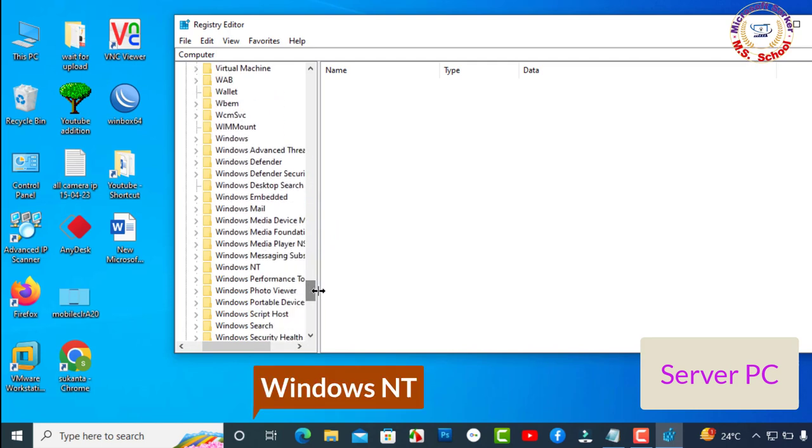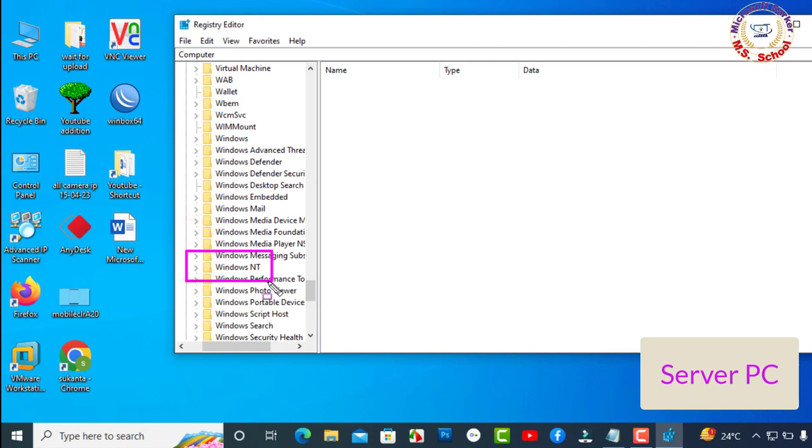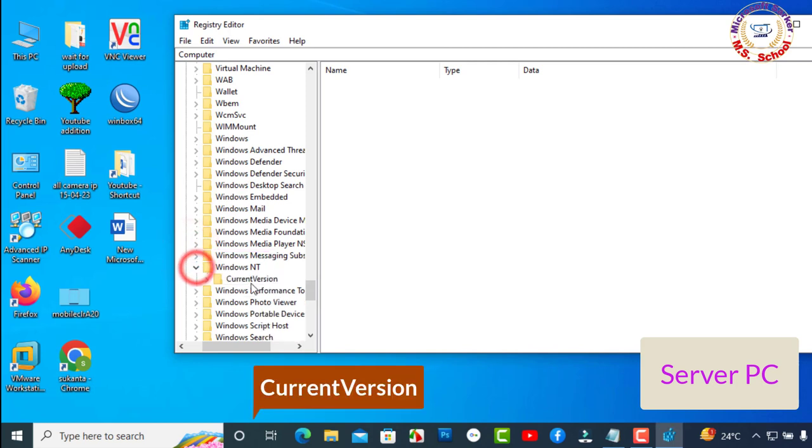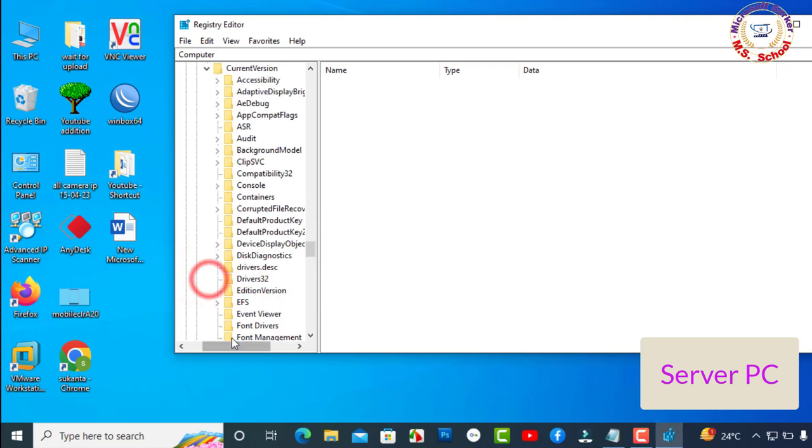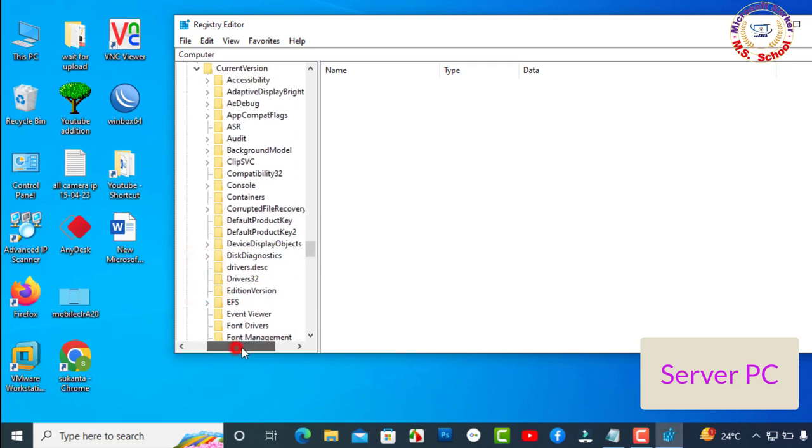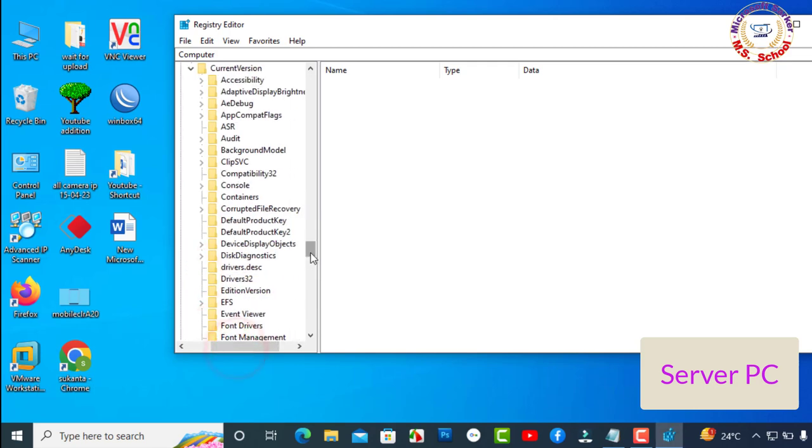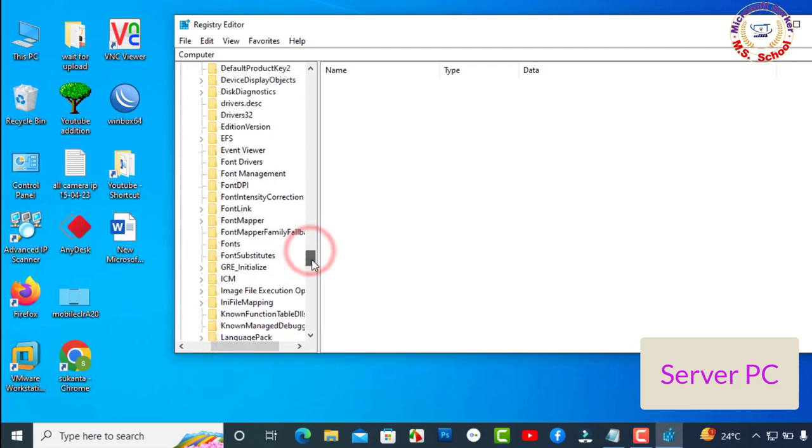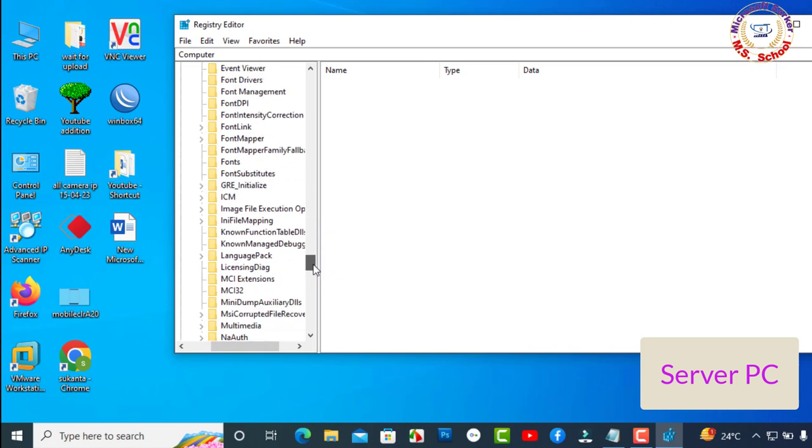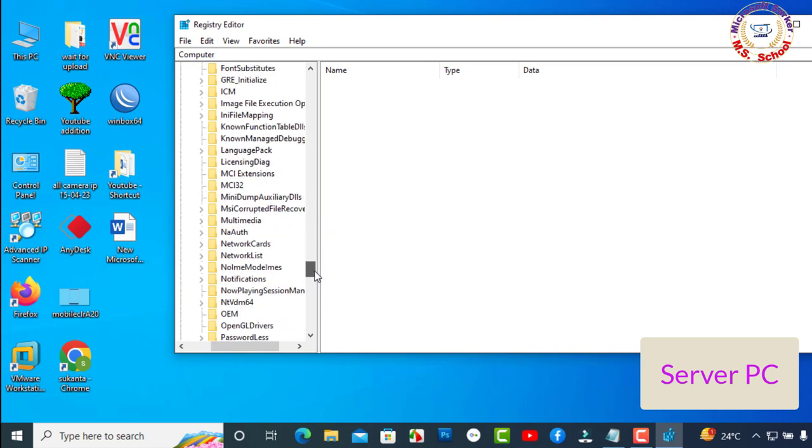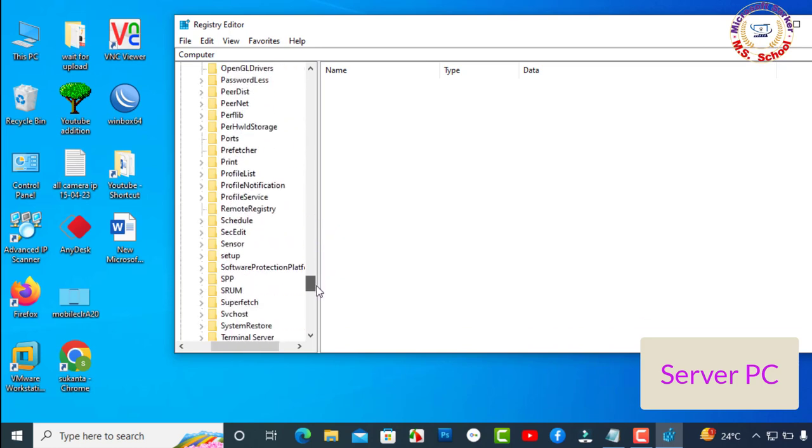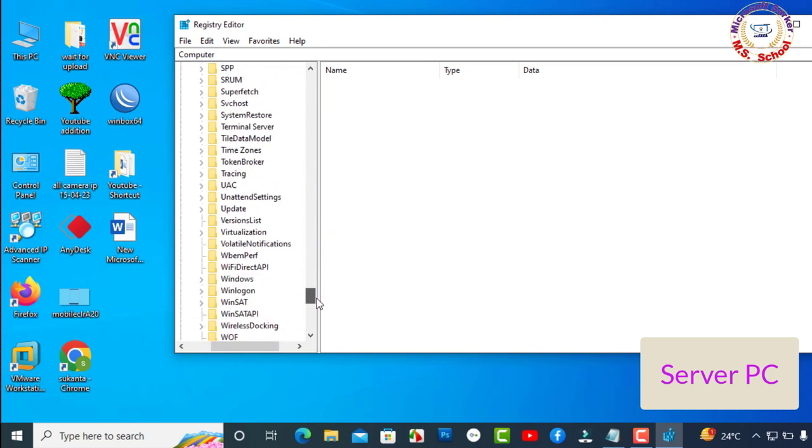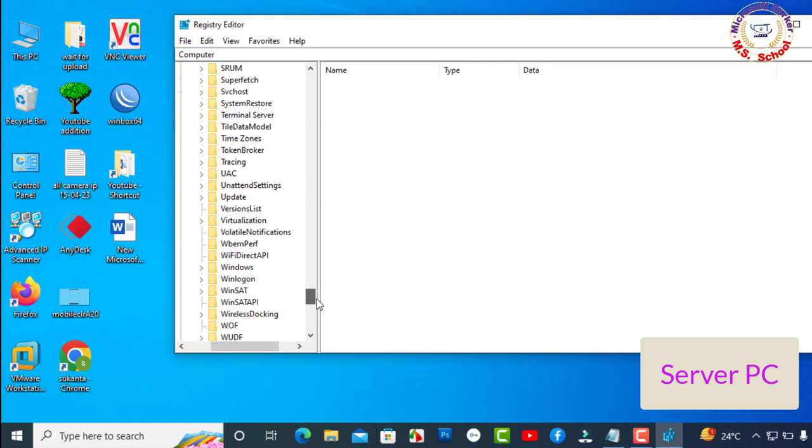Then Windows NT, Current Version, Windows.